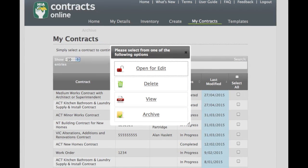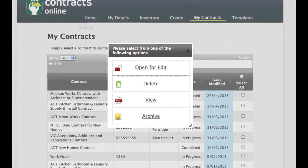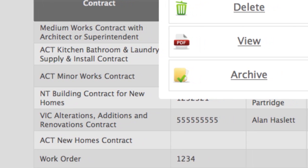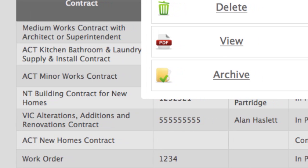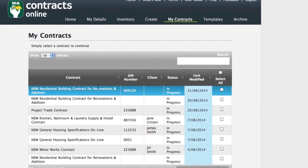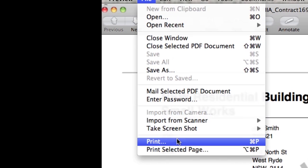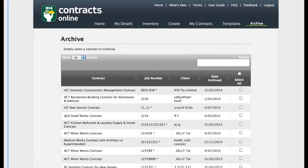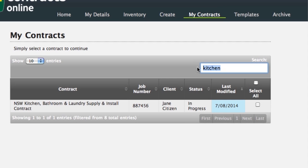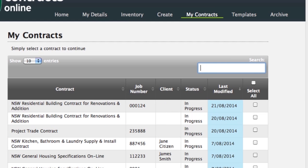Once a contract is complete and you are sure you will not need to edit it again in the future, you may move the contract to your Archives. Choose a completed contract from My Contracts and select Archive. This will reduce the list of contracts appearing in My Contracts, which may be useful if you prefer to keep just the contracts you are working on or that you may need to edit in the future. You can view and print a contract from Archive. However, keep in mind that archived contracts cannot be edited. It's easy to find a specific contract by using the Search function within My Contracts, Templates and Archive sections.